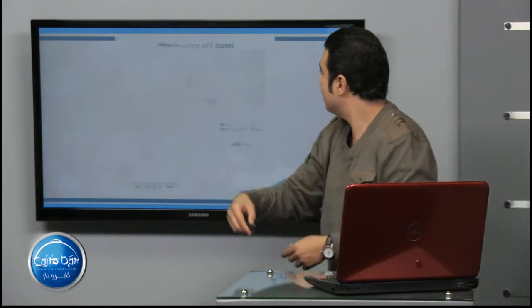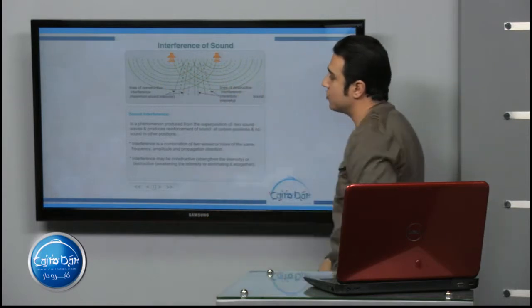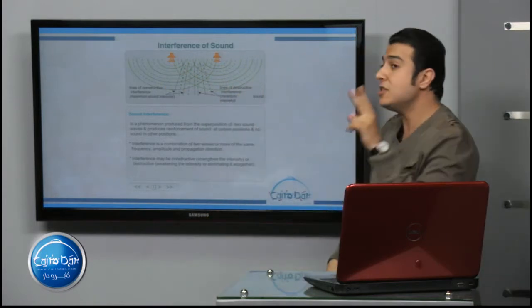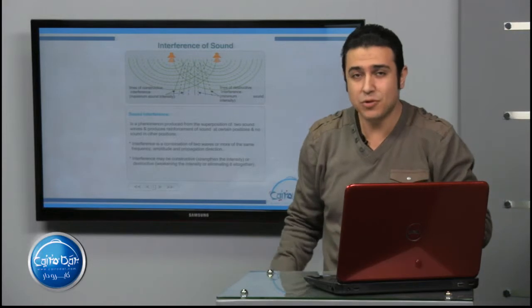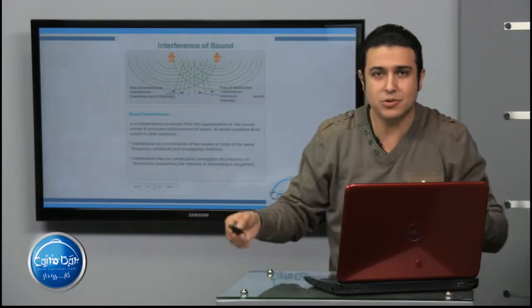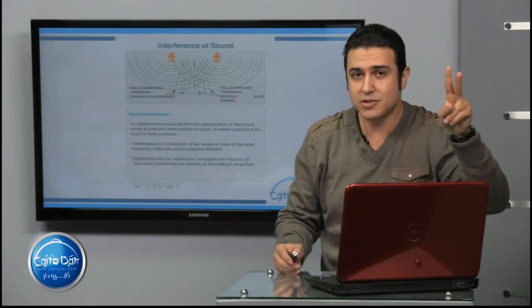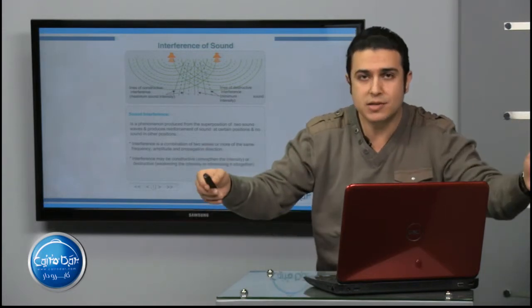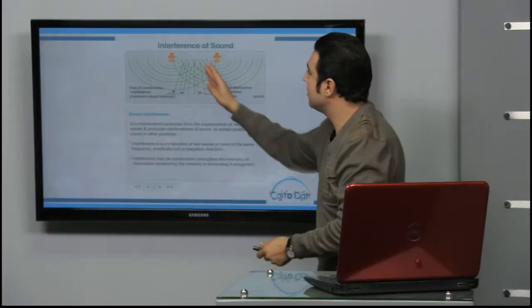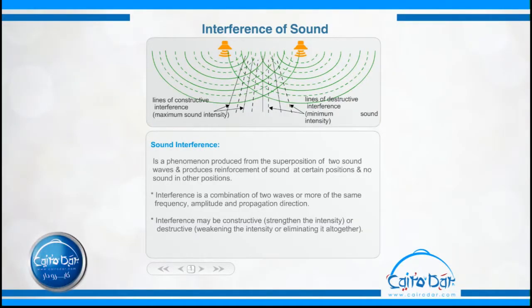So here, interference of sound. This is one source of sound and another source of sound. These two sources of sound are like the two speakers of your computer. The two speakers produce two waves of the same type. So they interfere together.